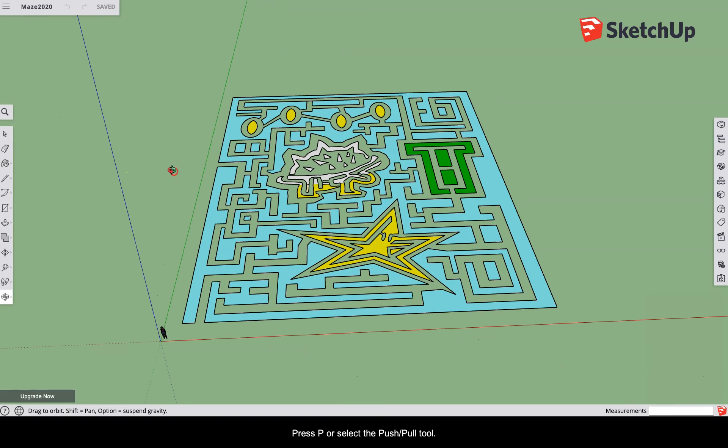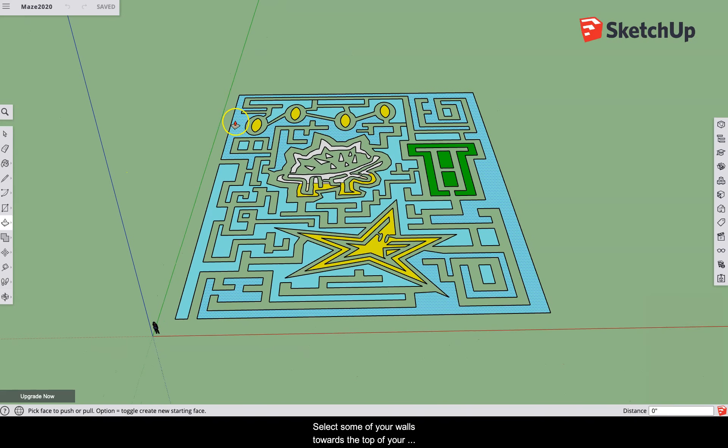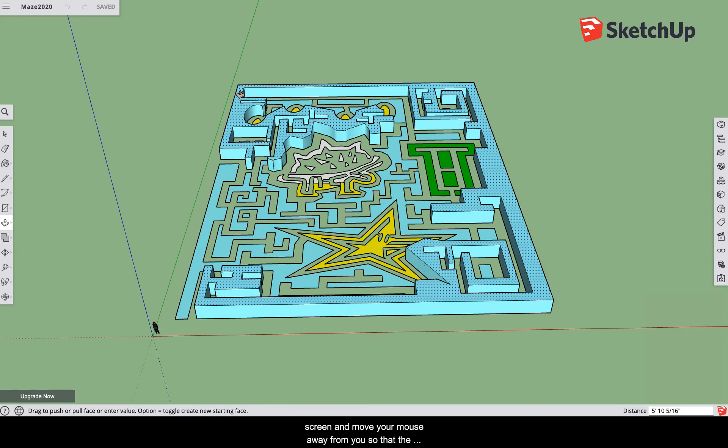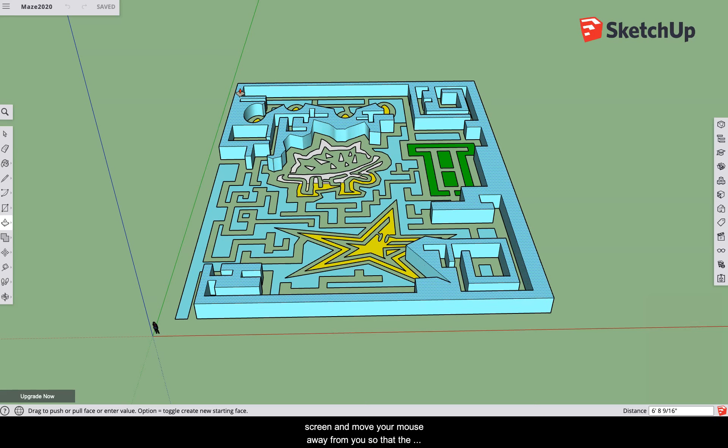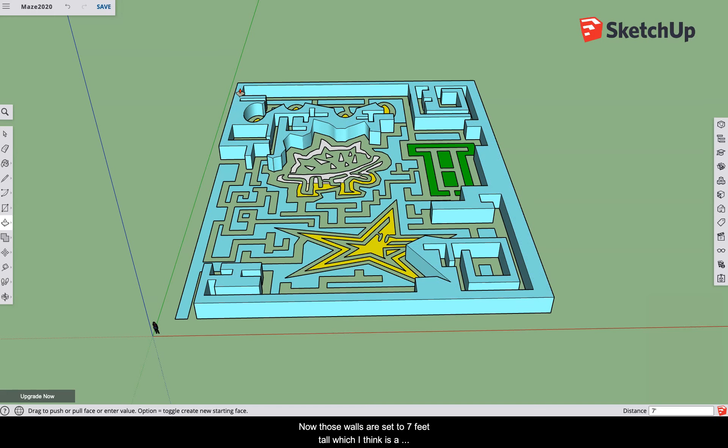Press P or select the push-pull tool. Select some of your walls towards the top of your screen and move your mouse away from you so that the walls go up. Let go of the mouse and type on your keyboard seven apostrophe enter. Now those walls are set to seven feet tall, which I think is a pretty good height for a maze.